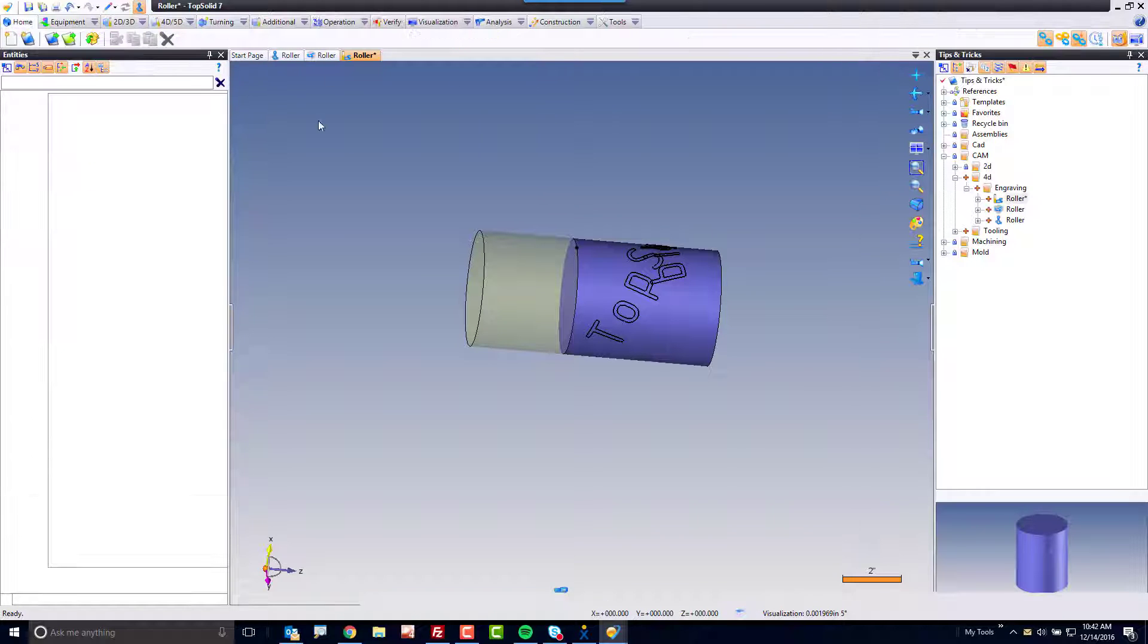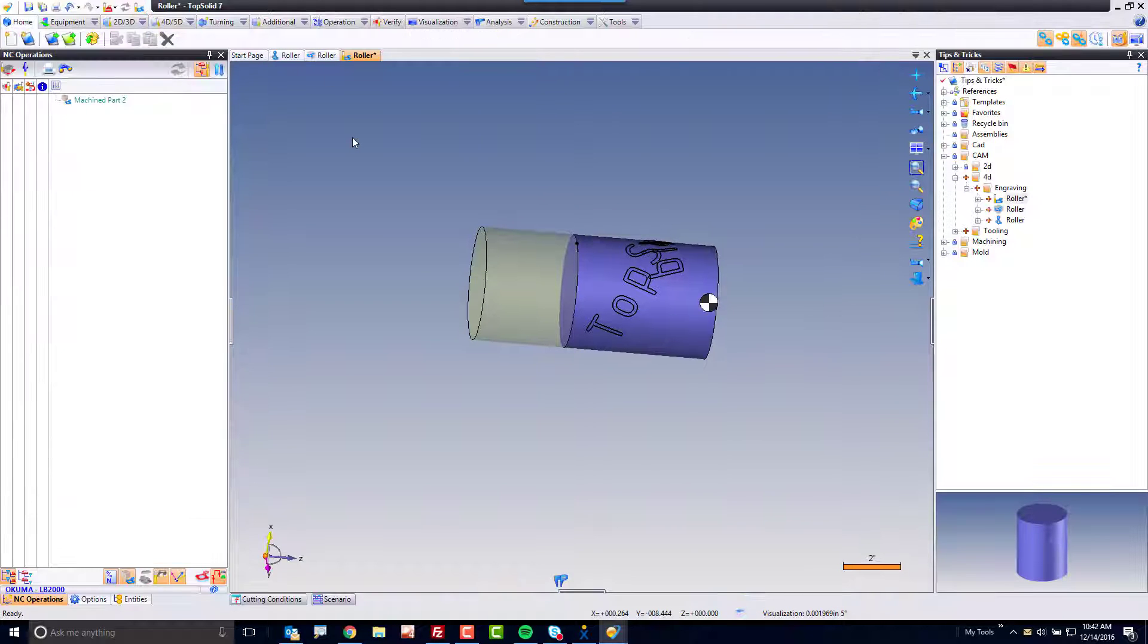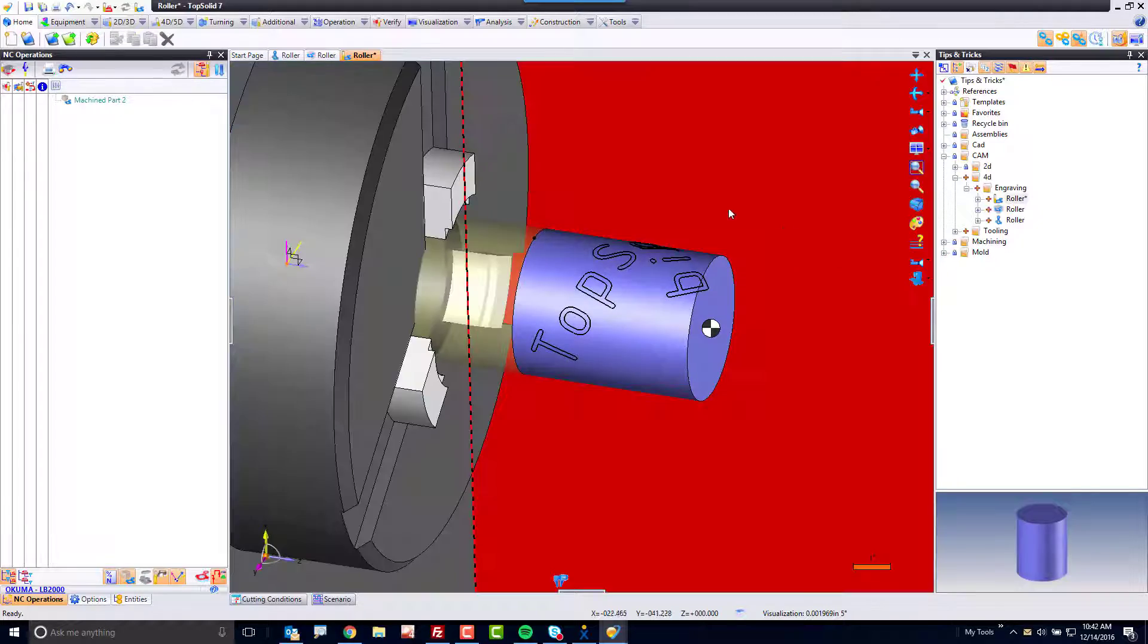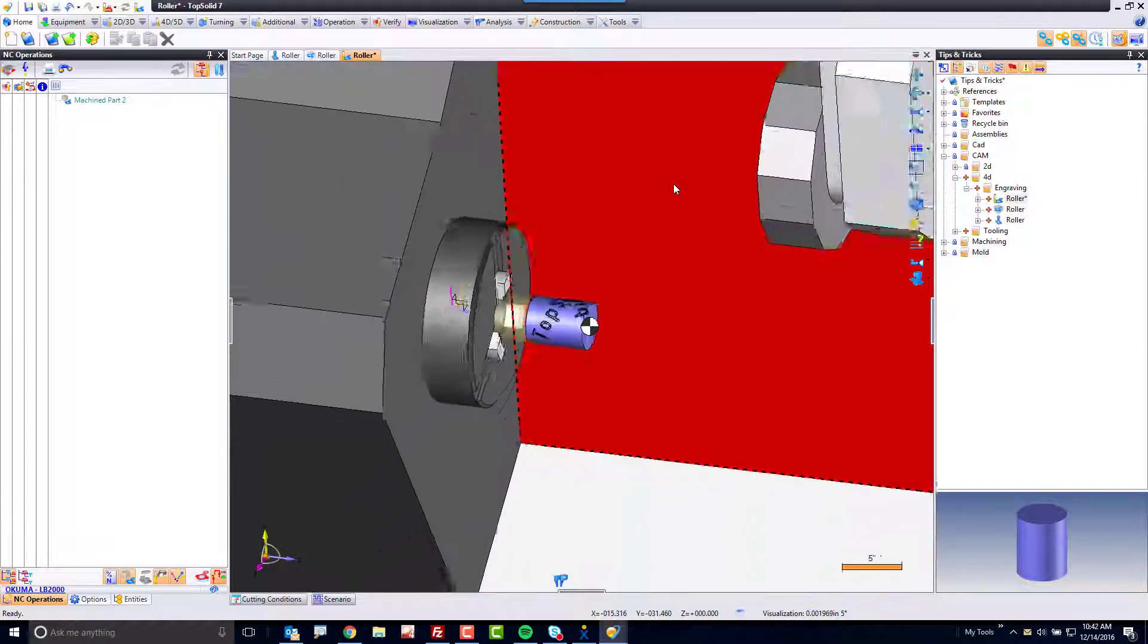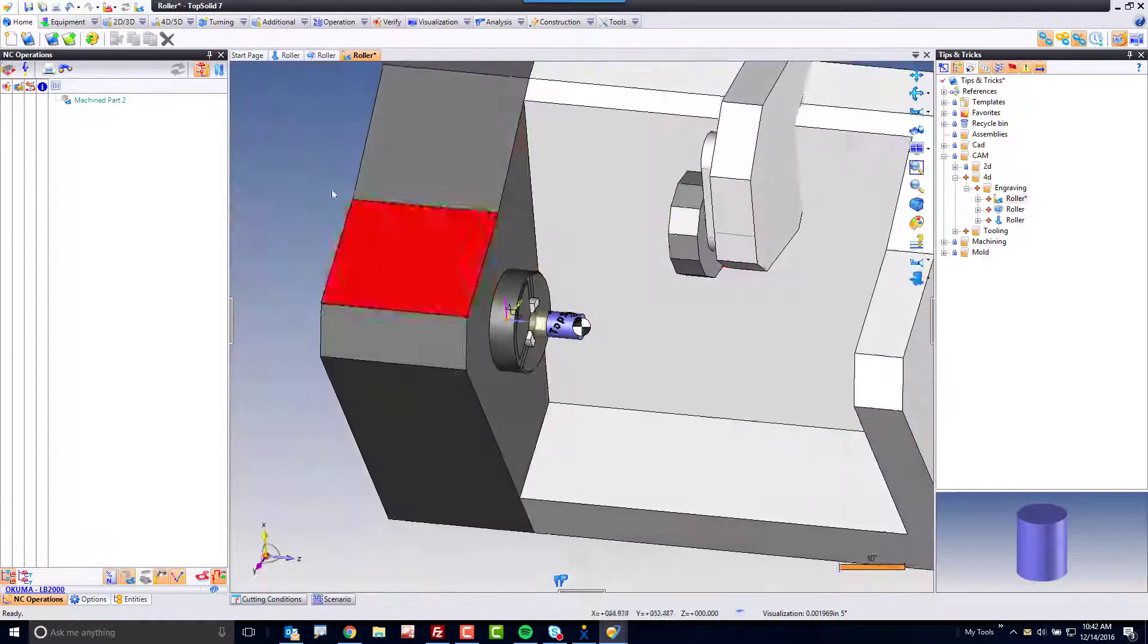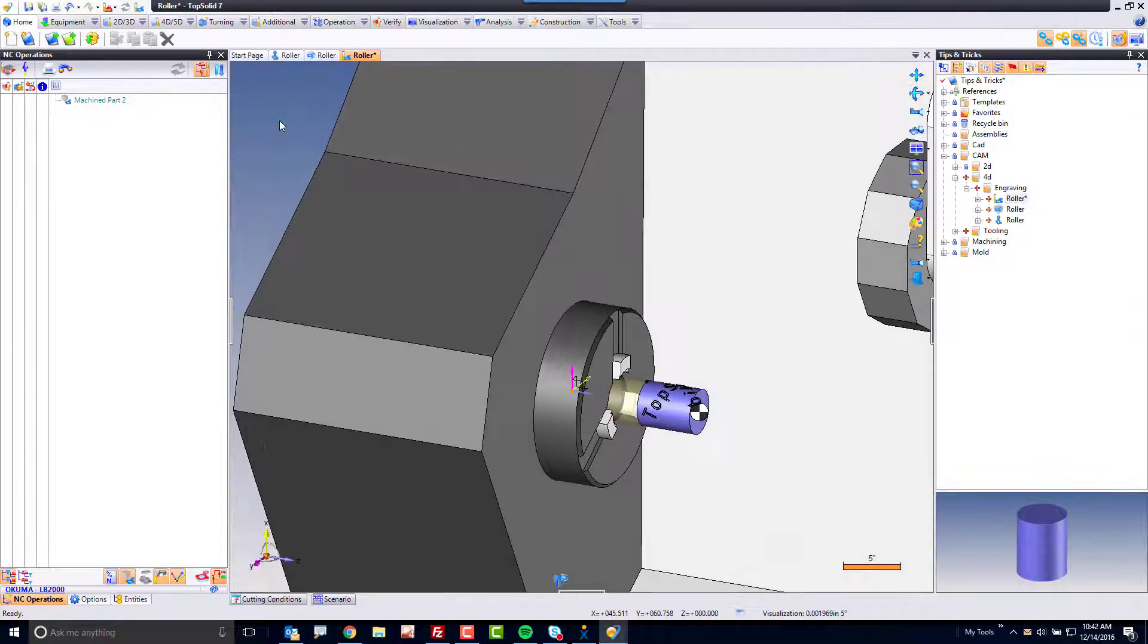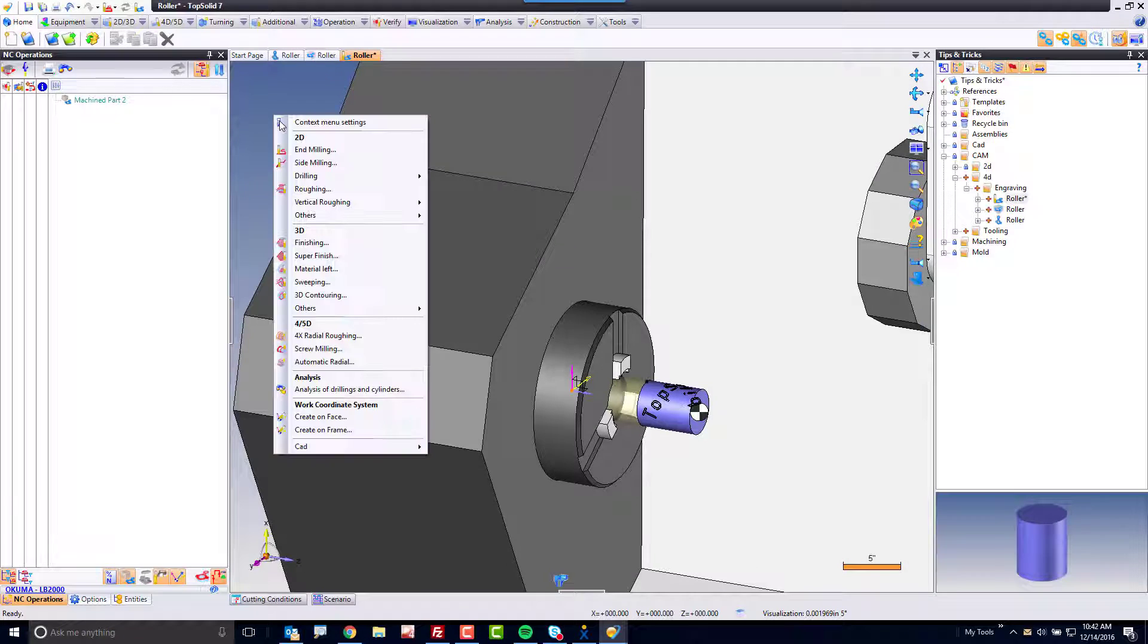Next, I'm going to switch back to cam mode. In cam mode, I'll go ahead and turn the machine back on so we can visualize what we're doing a bit easier. In cam mode, what I want to do is a side milling.